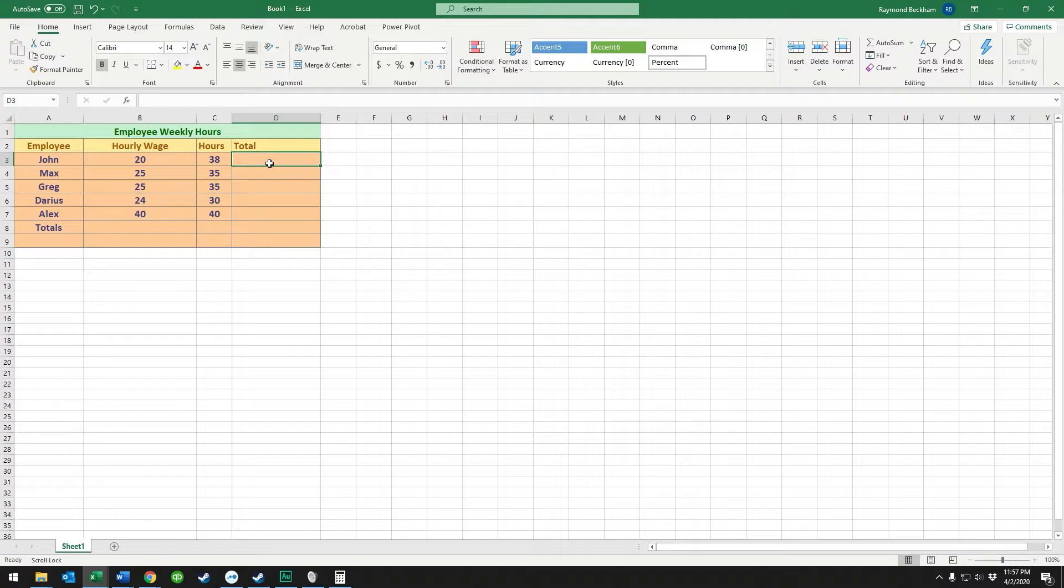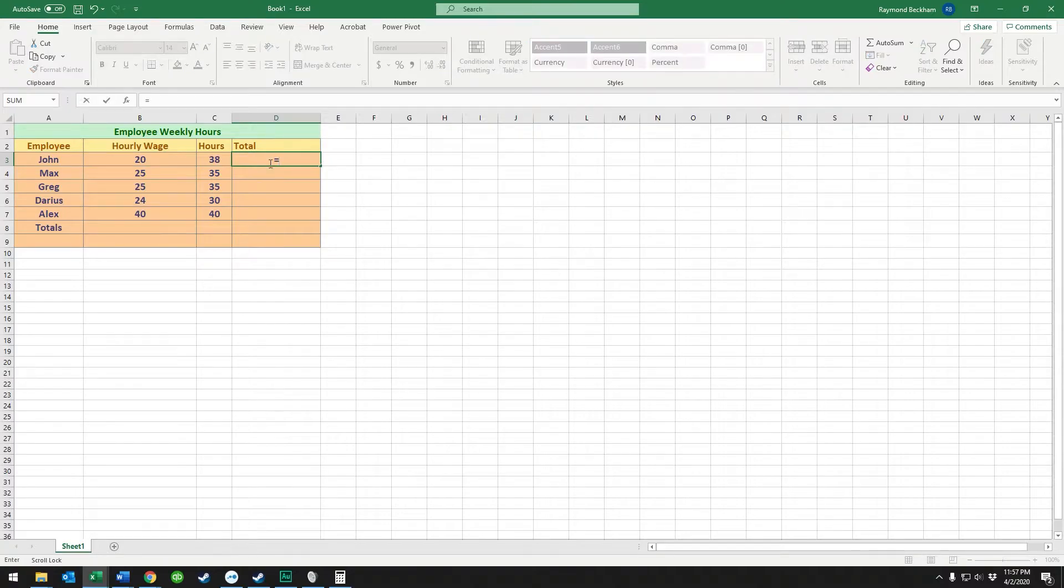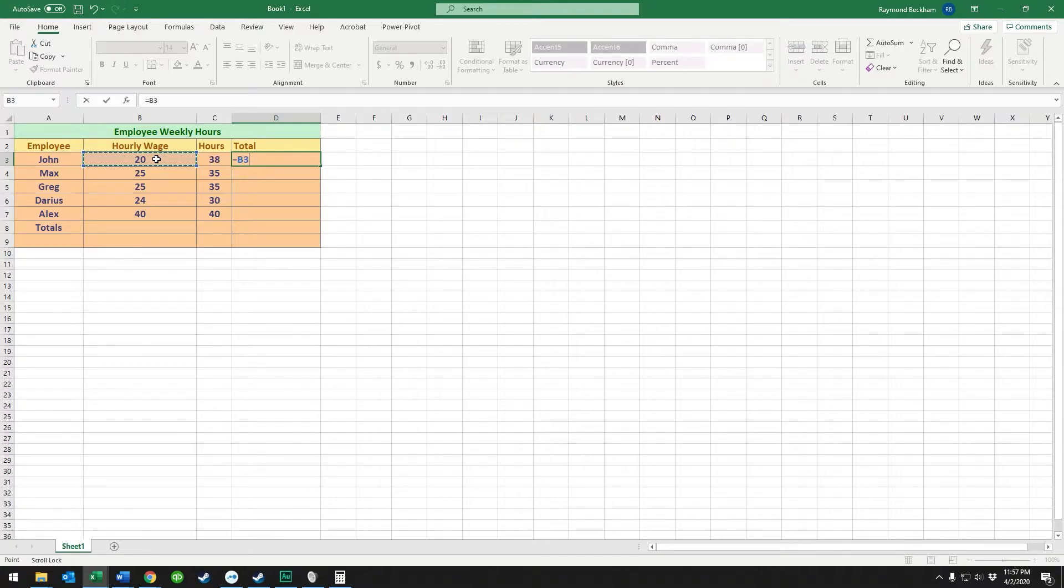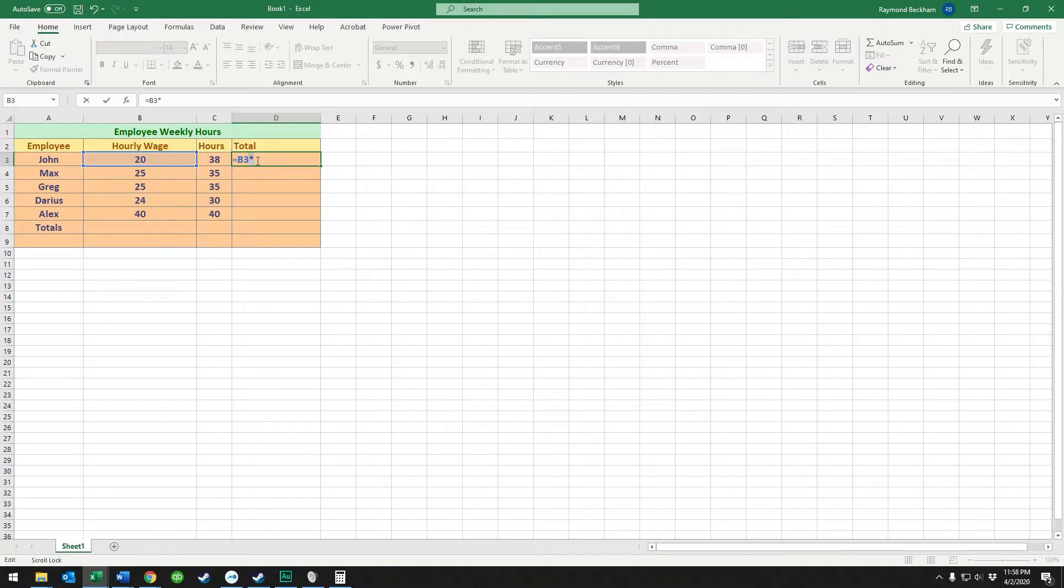First we're going to create some equations that multiply these numbers together. When creating an equation, all we do is click where we want the equation to take place, hit the equals key to start the equation, then select the cell by left-clicking on it. Then I'm using shift+8 to create an asterisk, which is this little star—it's the symbol for multiplication in Excel. Then I'm going to click on the next cell that I want to multiply.